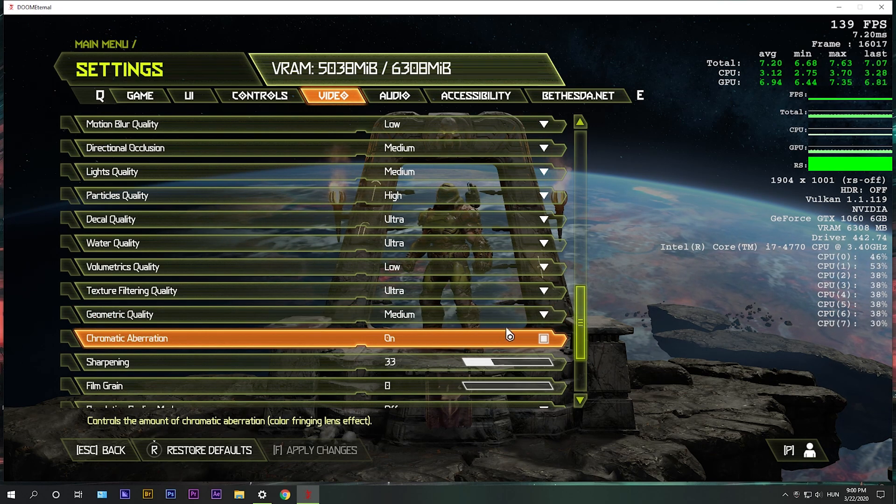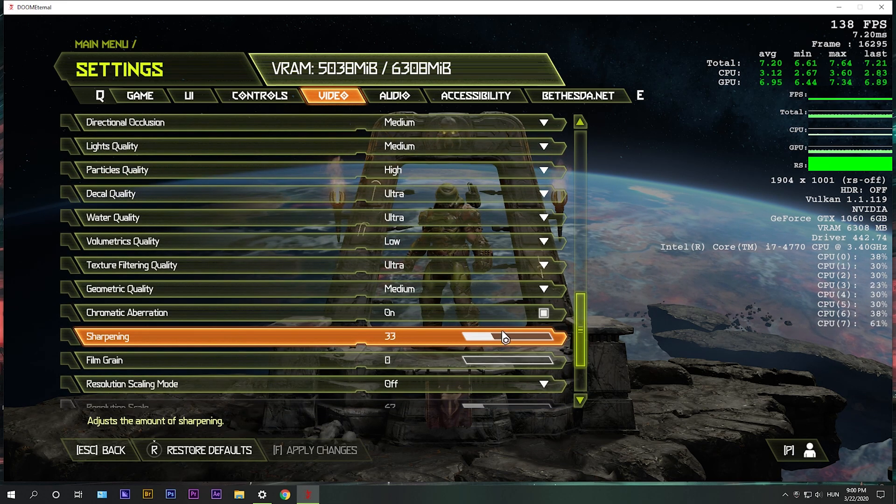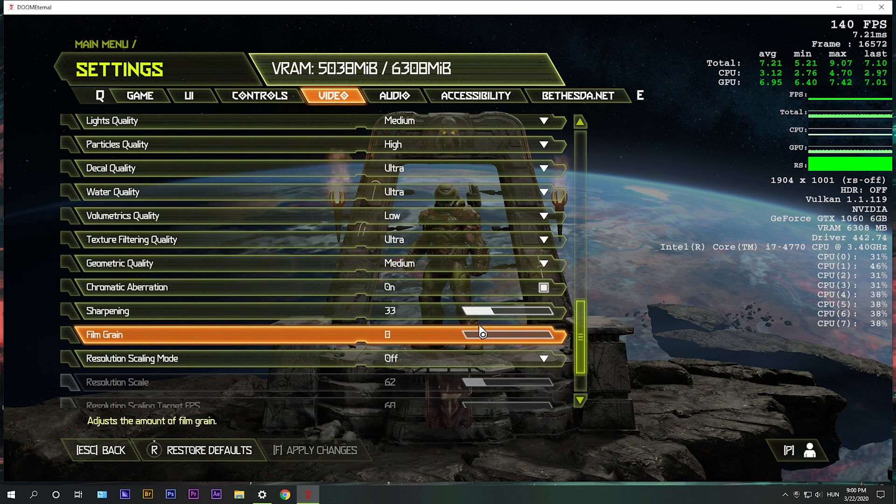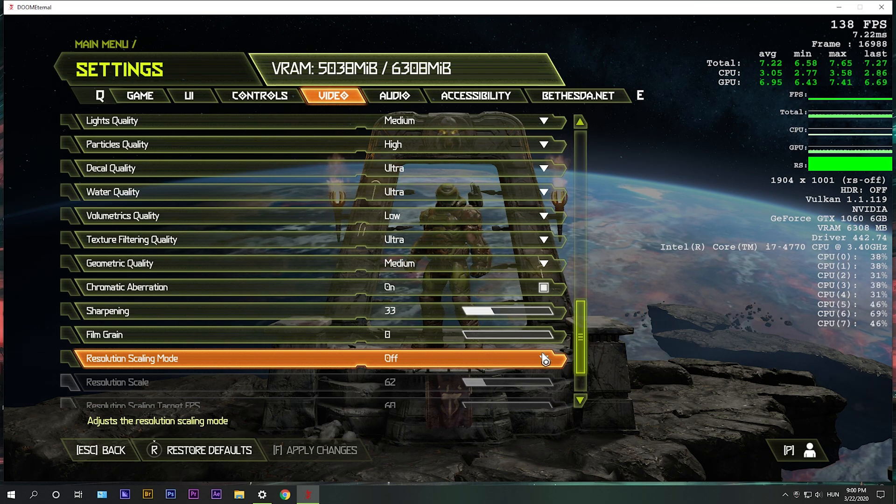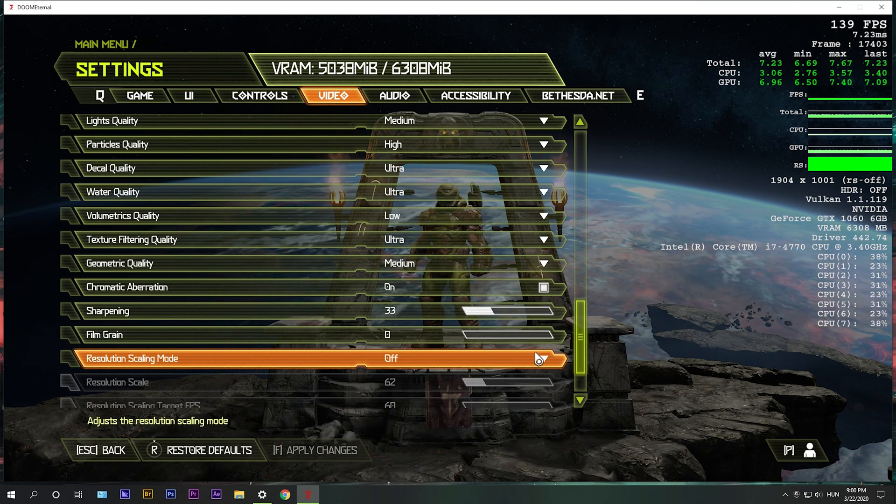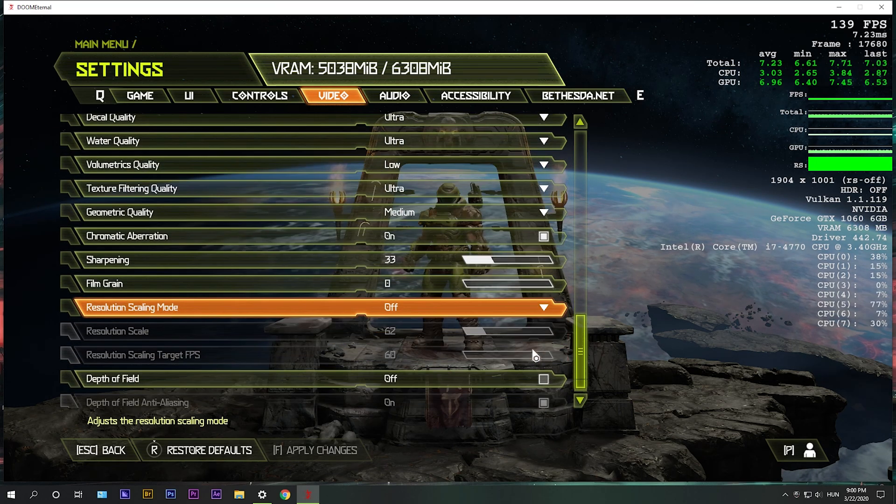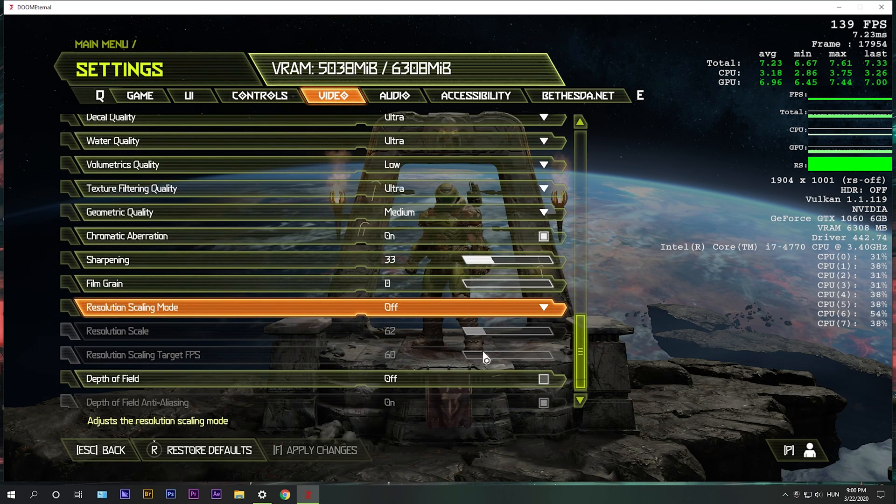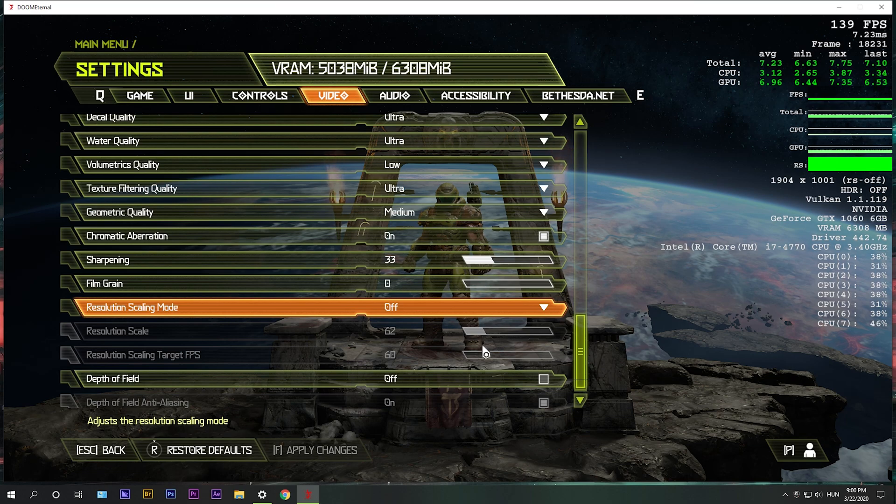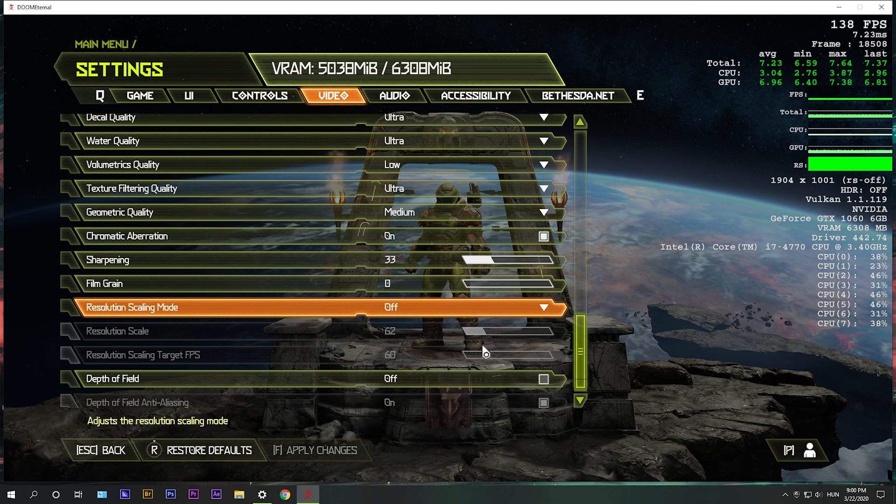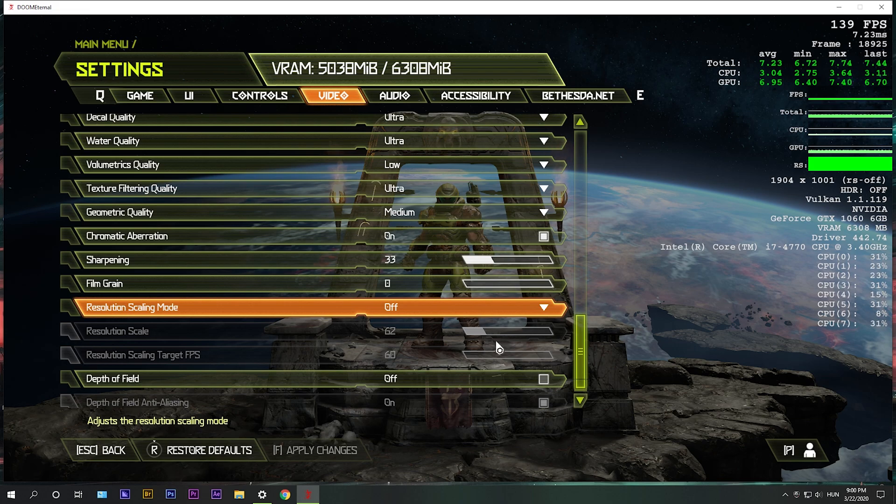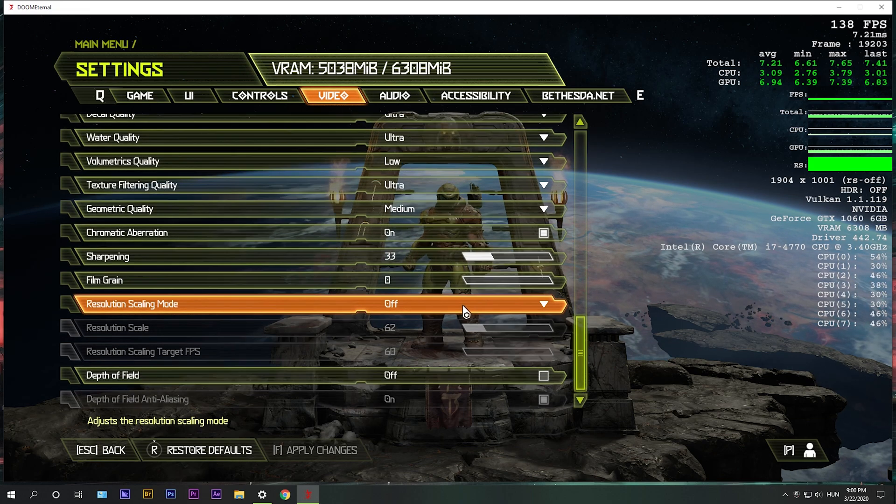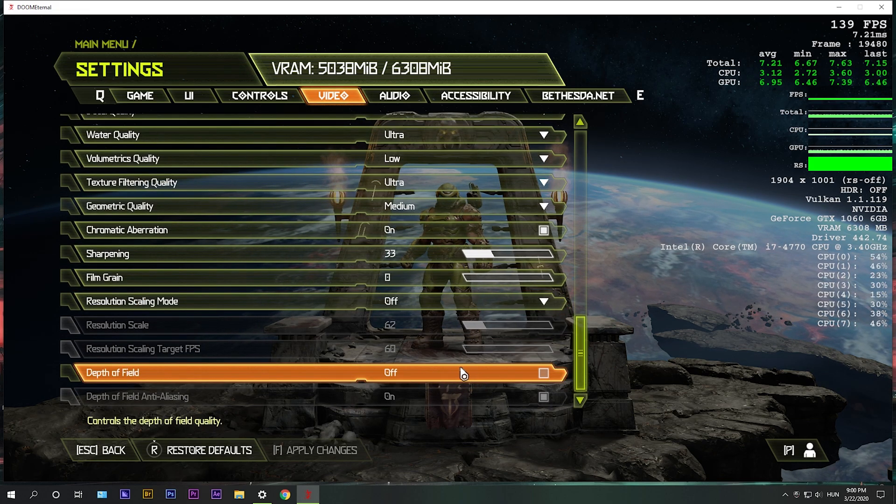Chromatic aberration, you can turn it on and sharpening 33. Film grain, turn it off. Resolution scaling mode, if you're really struggling to get to 60 FPS or whatever you want, you can turn it on and select resolution scaling target FPS for 60 or 40 or whatever, and it will help you maintain that FPS, but not for sure. Otherwise turn it off.